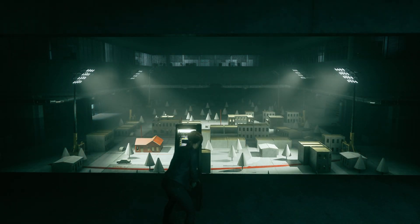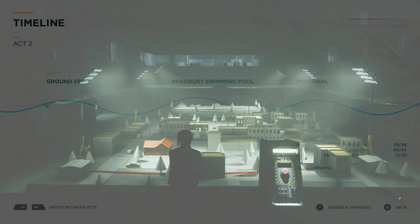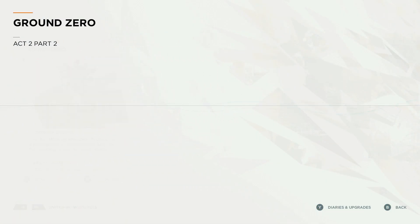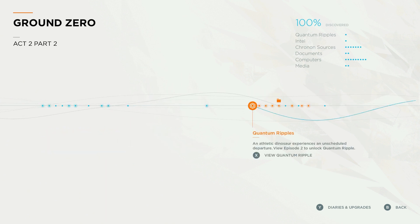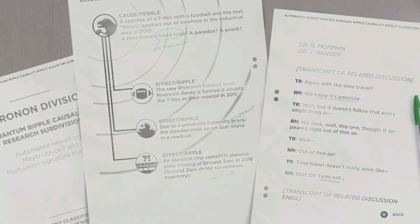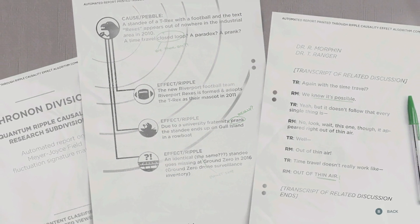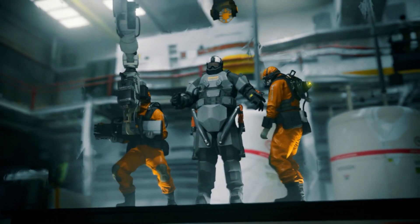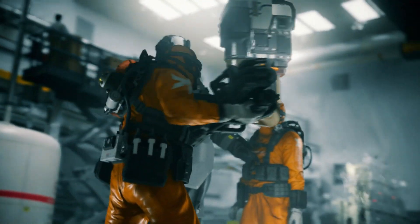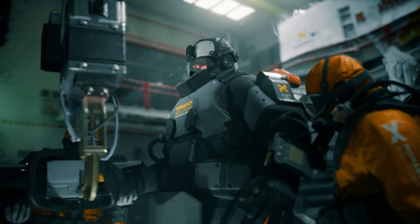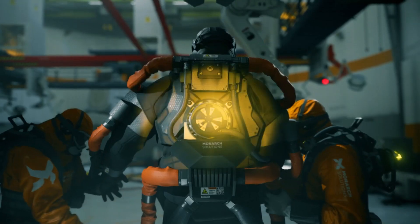However, what if I told you that solving this equation also caused a power outage in the town of Ordinary, Maine? After engaging each ripple, if you go into the collectible screen of the pause menu, you can open up a report that details everything that changed as a result of Jack's actions. It will also introduce two new characters, Dr. Morphin and Dr. Ranger. These two work for Monarch in the quantum ripple causality research subdivision, and their purpose is to locate quantum ripples and track their effects through time.